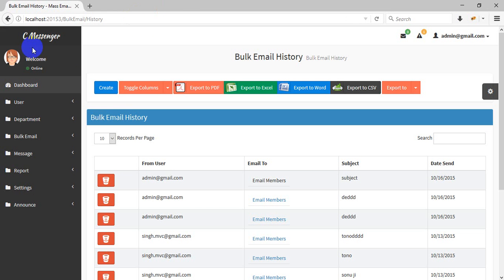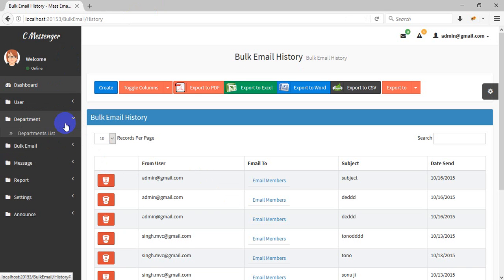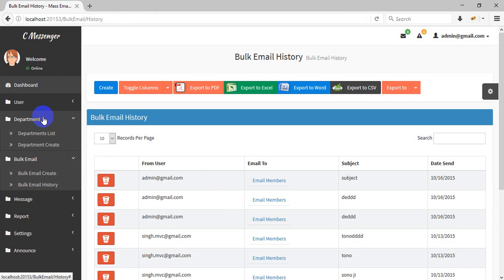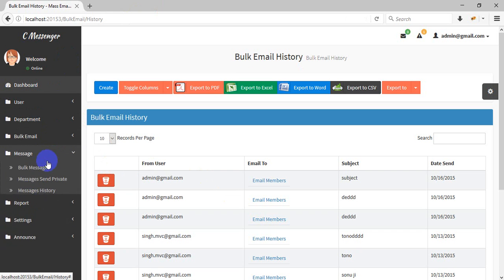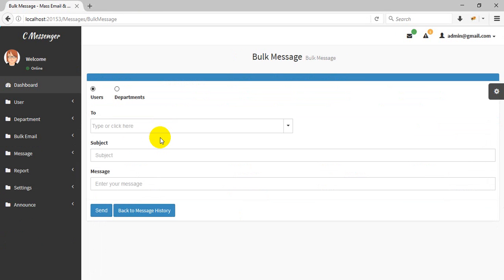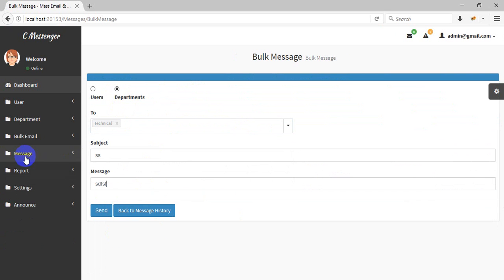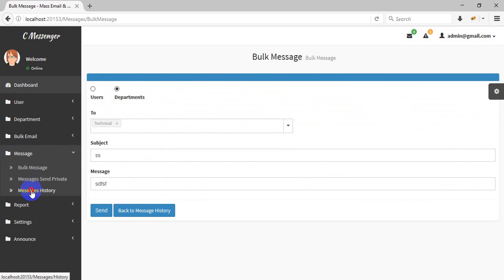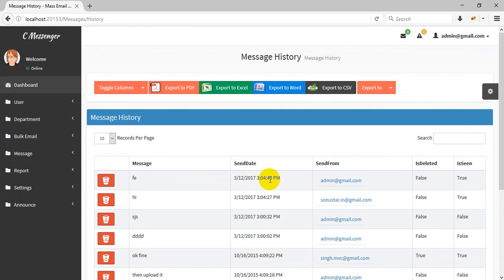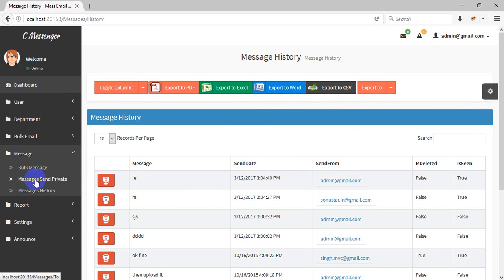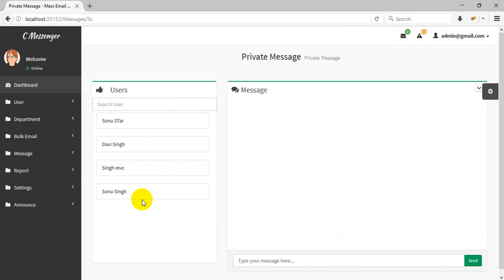This is the department email message section. You can send a bulk message to any user or any department. Enter the subject and text. This is the message history. You can also send a private message to any user.